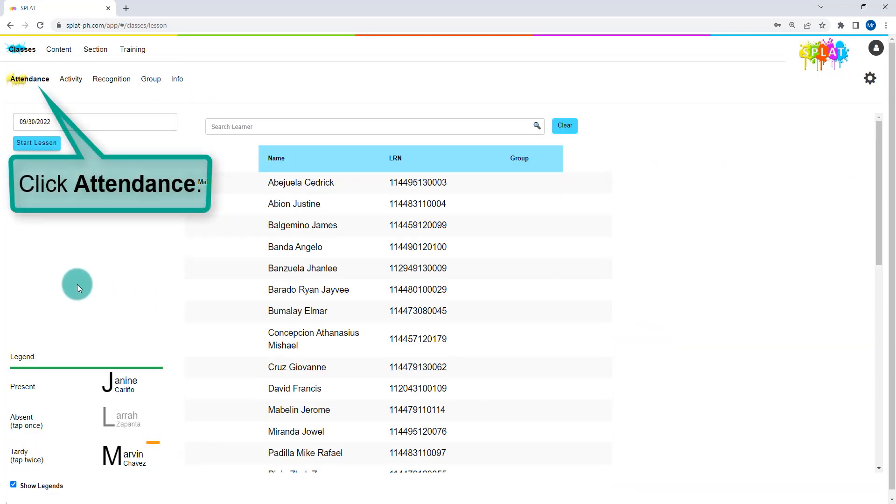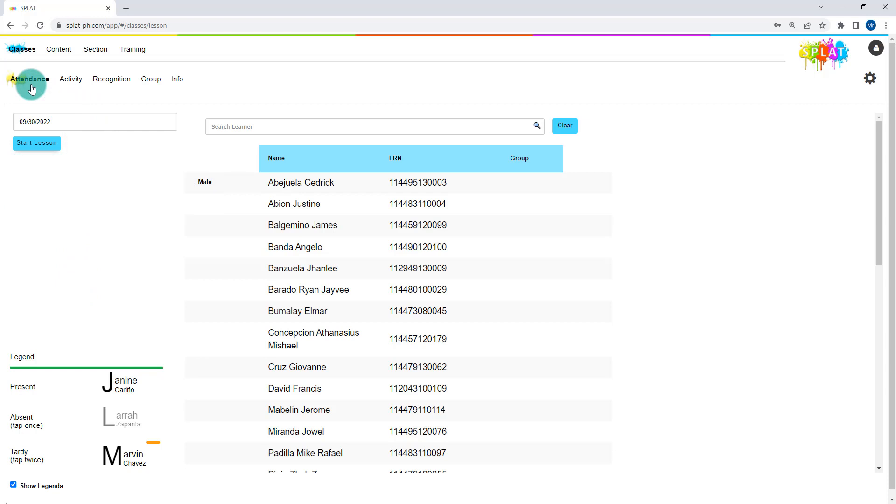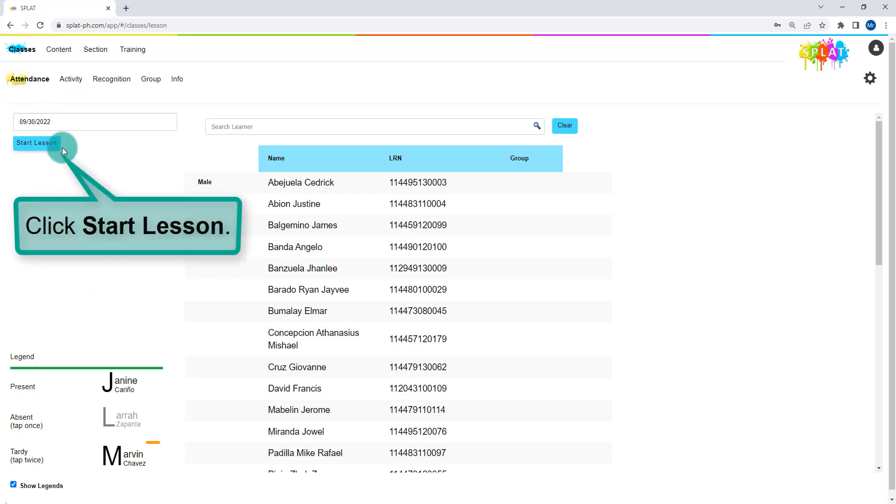From the second level menu, click attendance. To start recording attendance, click start lesson.